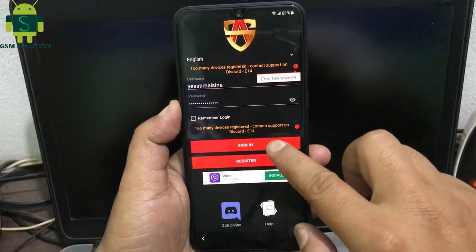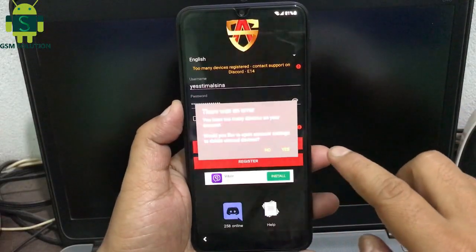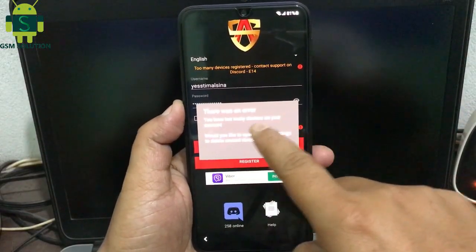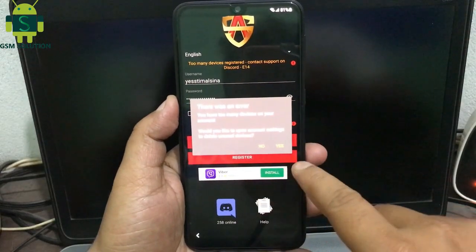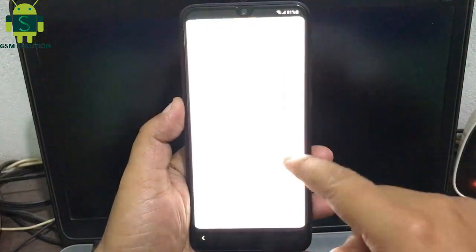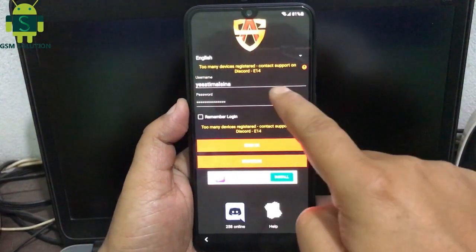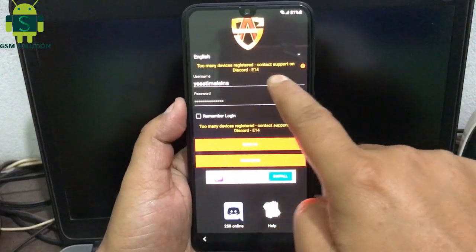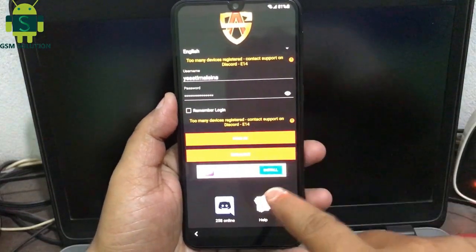Hello friends, welcome to my channel GSM Solution. Today I am sharing the Alliance Shield X login process to fix the 'too many devices registered' error — contact support on Discord E14 fix. If you want to learn more new things about mobile software, please like, share, and subscribe to my channel.